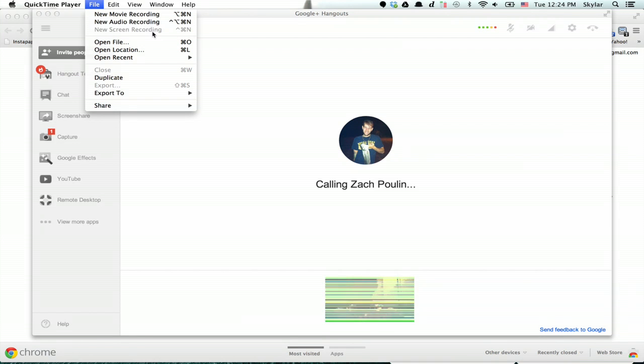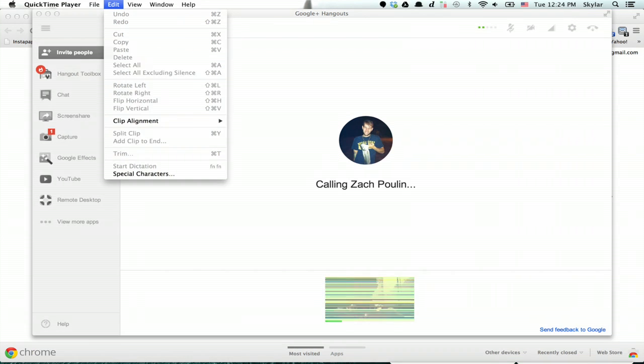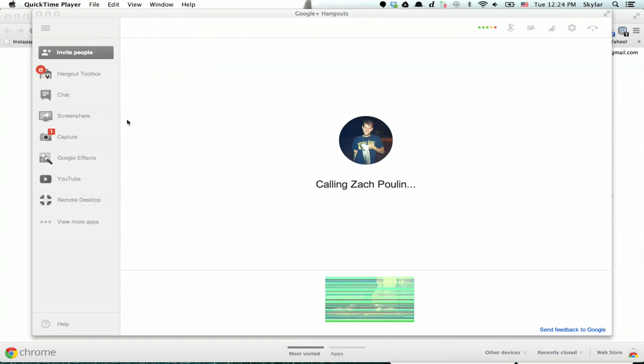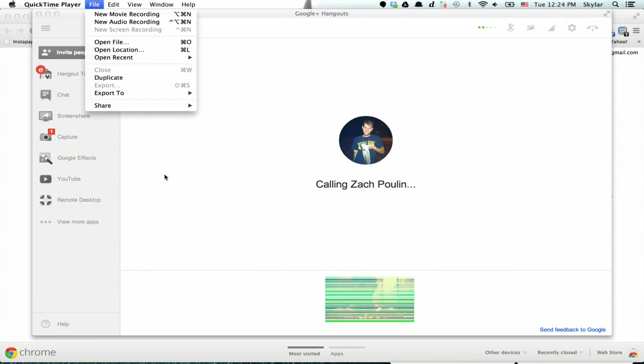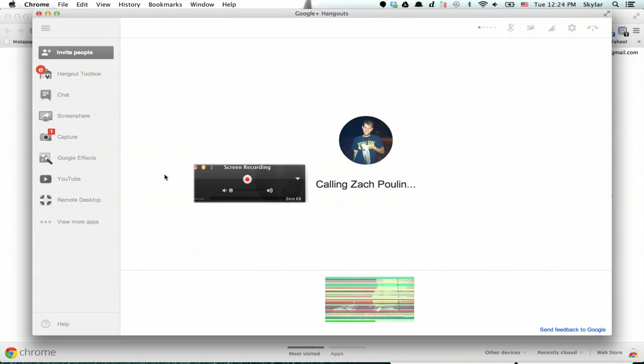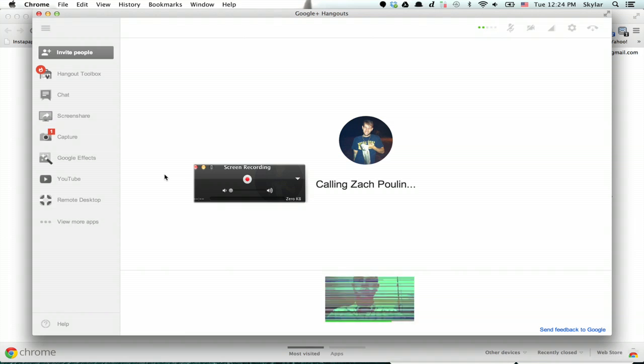So click File and go down to Screen Recording. You'll see a dialog pop up that looks like this, and then you'll be able to click the screen in order to capture everything, and it'll start recording right away. And it will give you the opportunity to save the file.